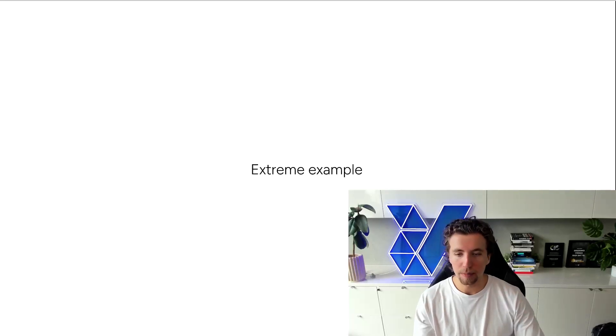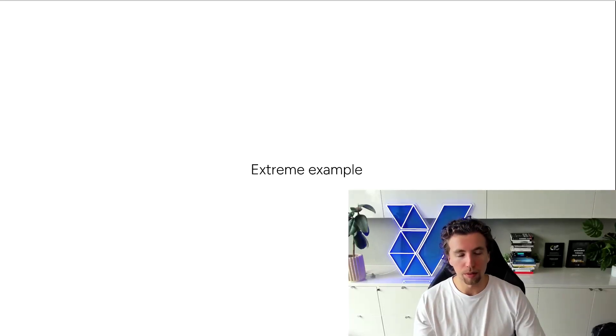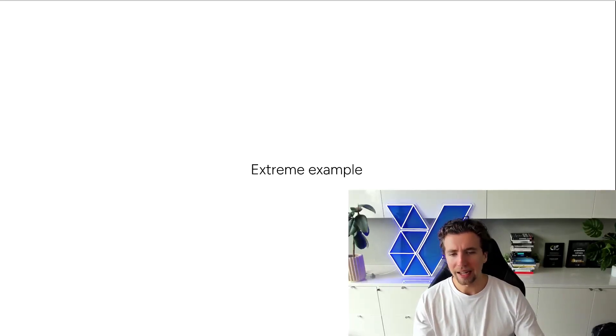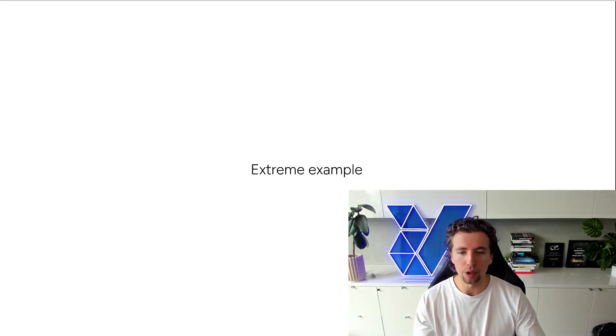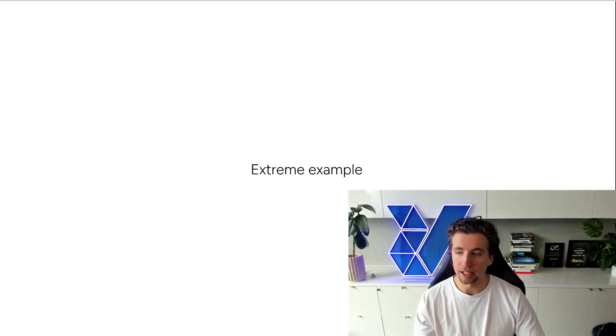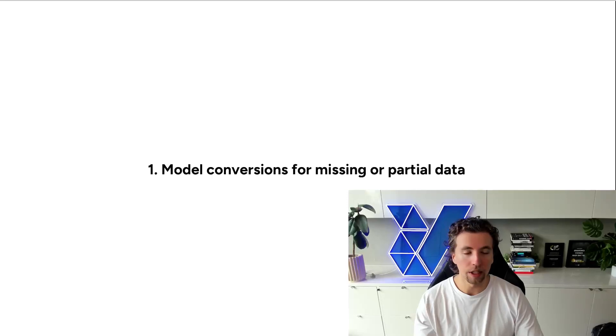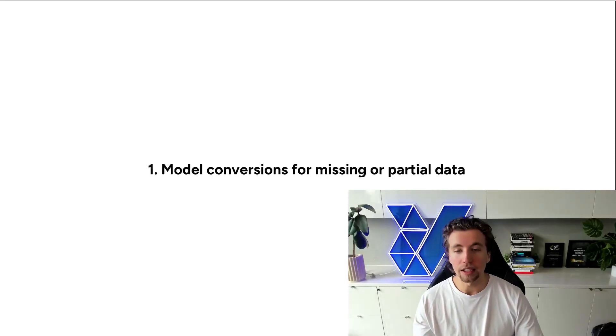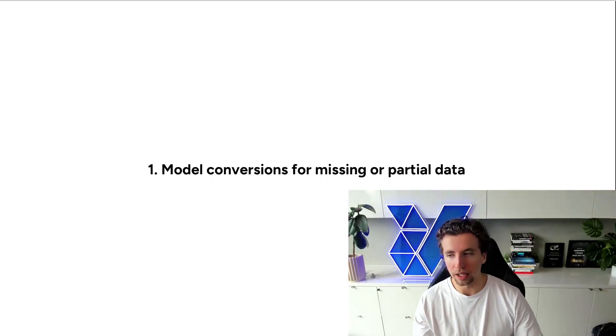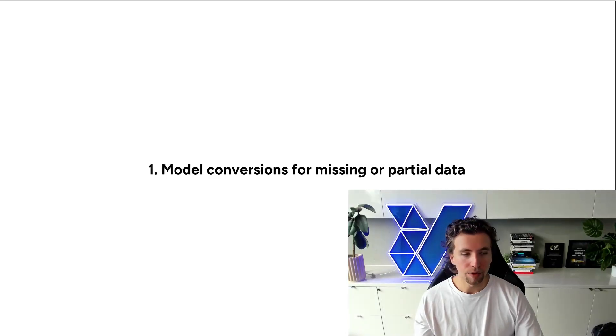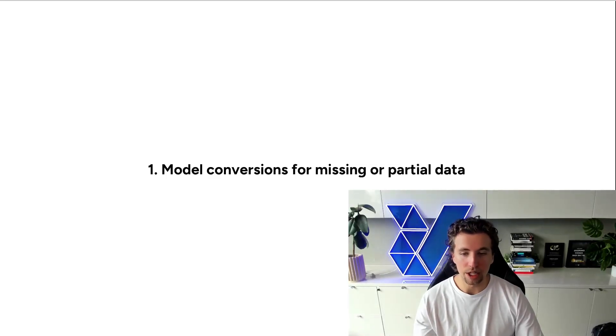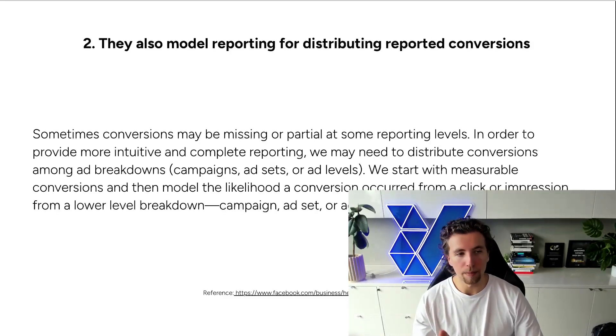And so we cut spend to $0 through an incrementality test. And we saw a 0% change to top line revenue and new customer acquisition. And so that's a really extreme example of how modeling conversions can be completely skewing your budget allocation to the platform if you don't understand what's actually going on in the background.